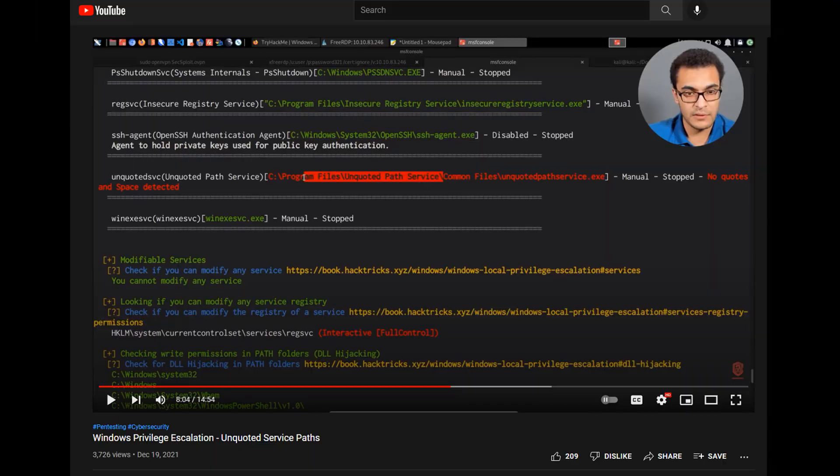So for example, in HackerSploit's video he found a vulnerable service in the Program Files unquoted path service common files unquoted path service.exe. Now what he needs to do is place his malicious executable in a writable directory.